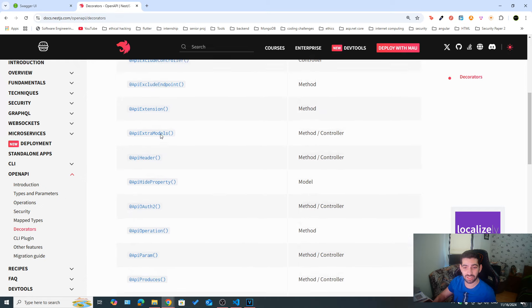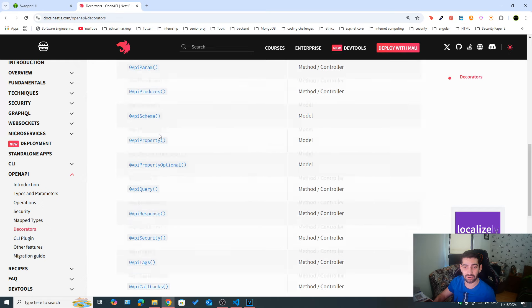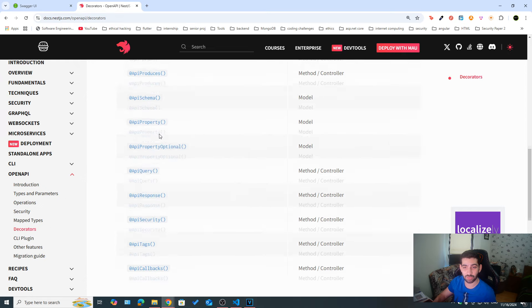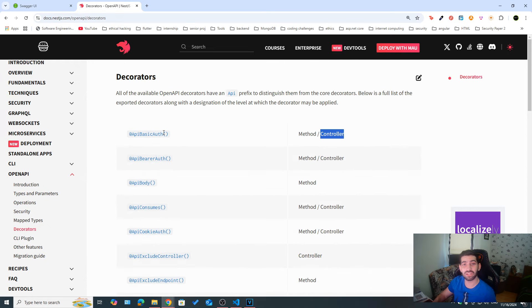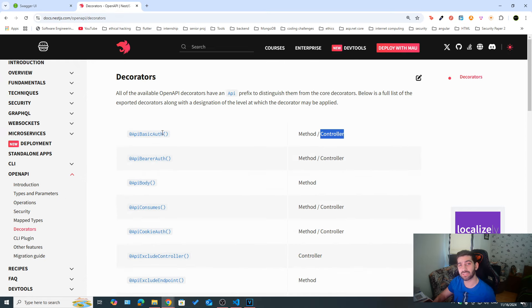You can go as deep as you want with the decorators. For more information, check the NestJS documentation which shows all the available decorators and where you can use them — on a method, controller, or both. I will leave a link in the description. Please make sure to leave a like, subscribe, comment, and I will see you in the next video. Thank you for watching.